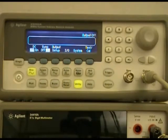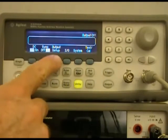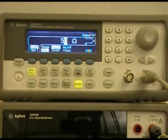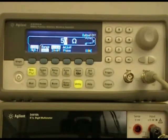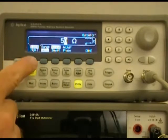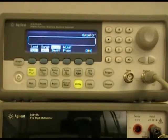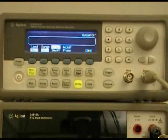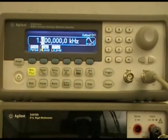So we use the utility menu, and then we select the output setup soft key. You can see the default is for a 50 ohm impedance situation, but we do have a high Z or high impedance load, so we'll change that and select done.